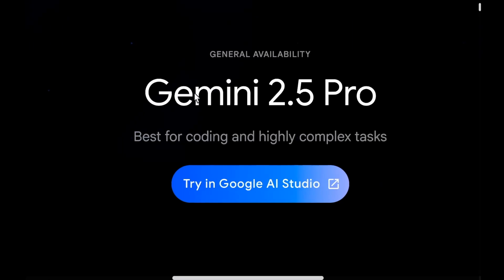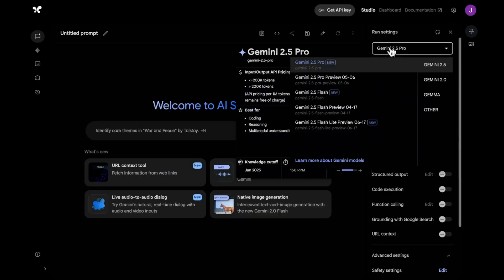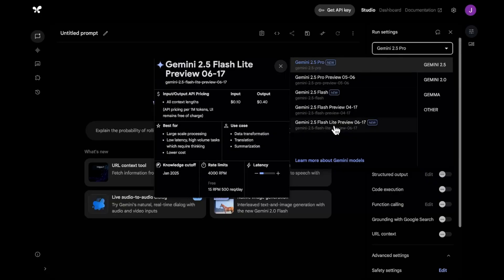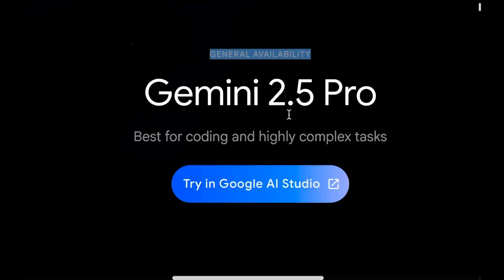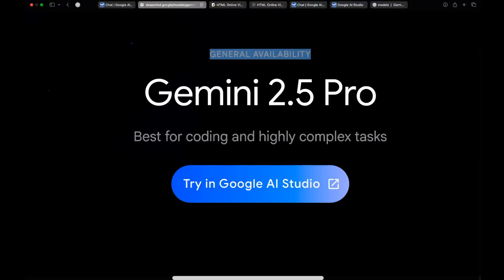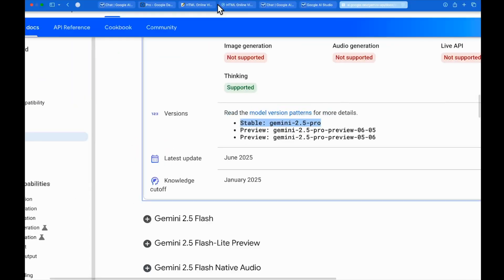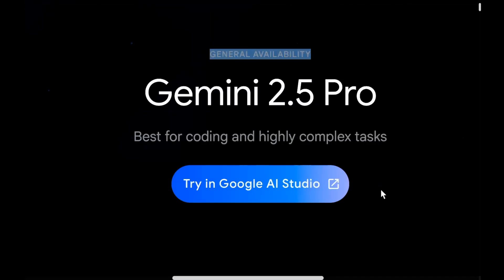We have yet another update: the general availability of Gemini 2.5 Pro. Both Gemini 2.5 Pro and Gemini 2.5 Flash are in public preview, we have stable versions of them, and a new model called Gemini 2.5 Flash Lite. This video focuses on Gemini 2.5 Pro general availability, which is available across all Gemini API platforms. The stable version is the best they have ever come up with.